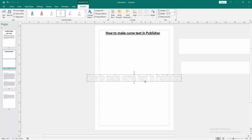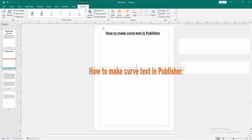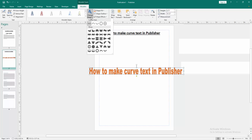Then we select the text and go to the Word Art menu, then select the Shape Fill and choose any color. Now we can see we are applying the fill color. Then go to the Change Shape option and we can see here many curve options, then we select the curve.